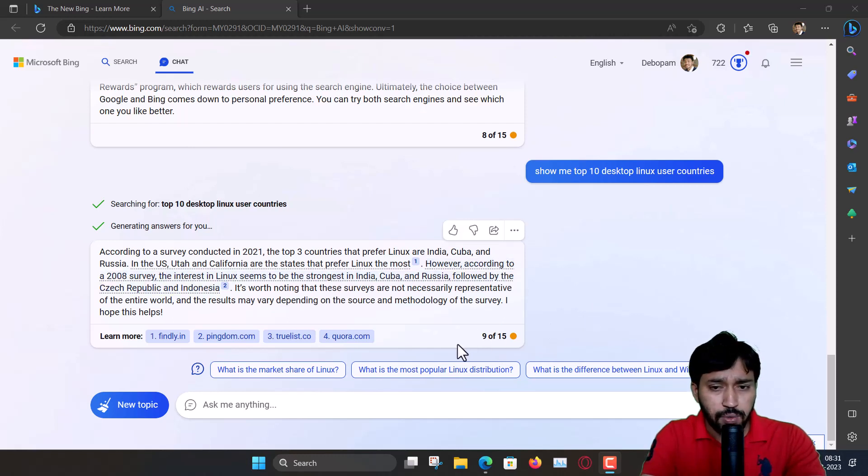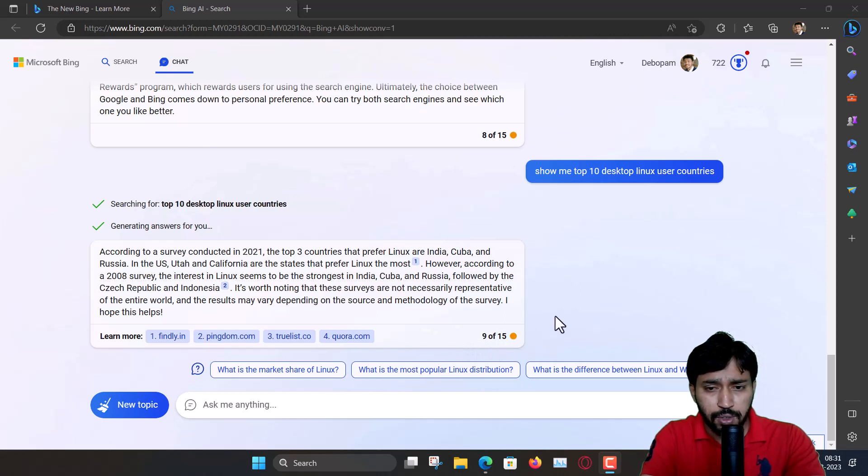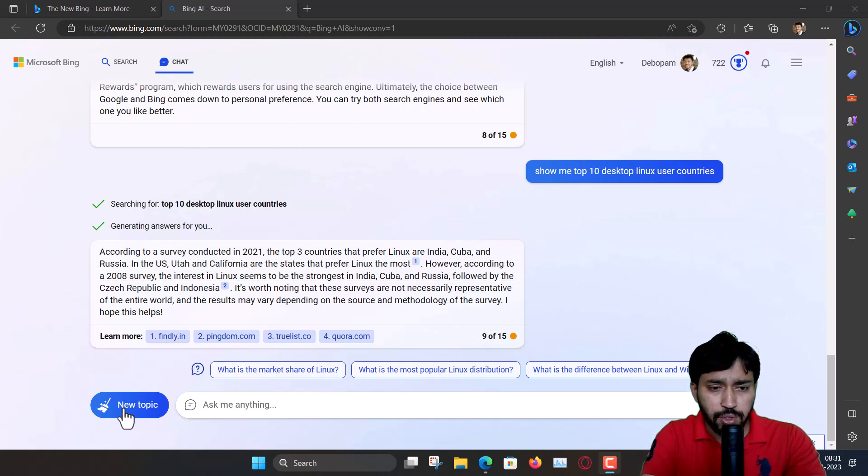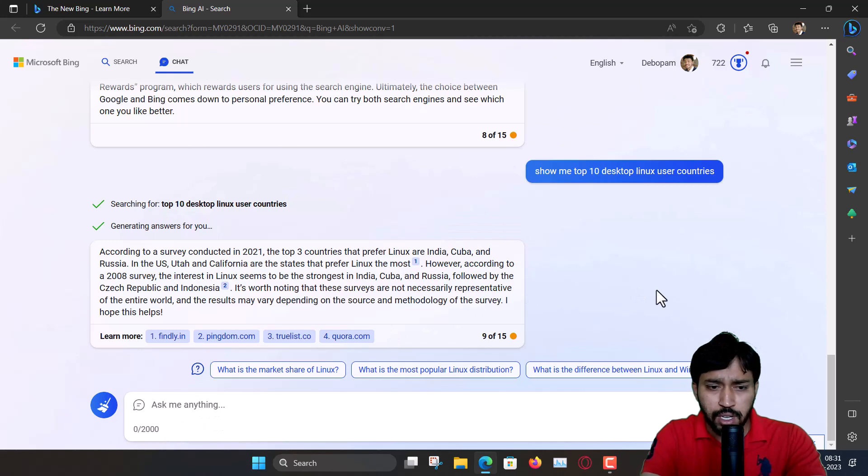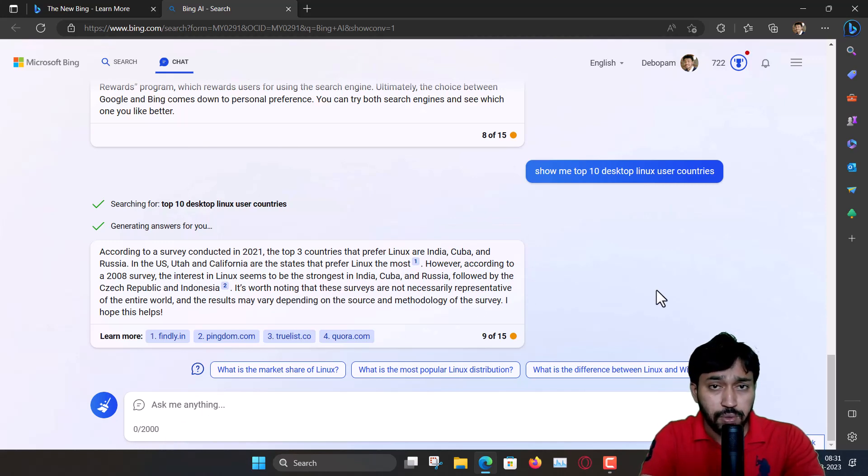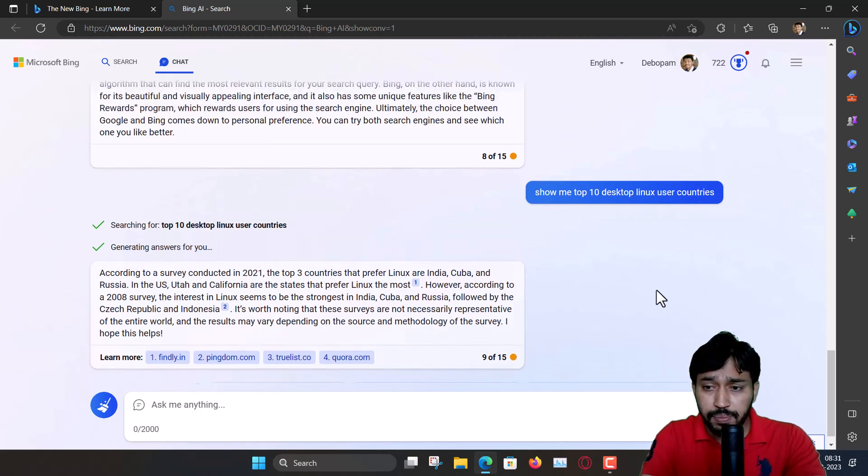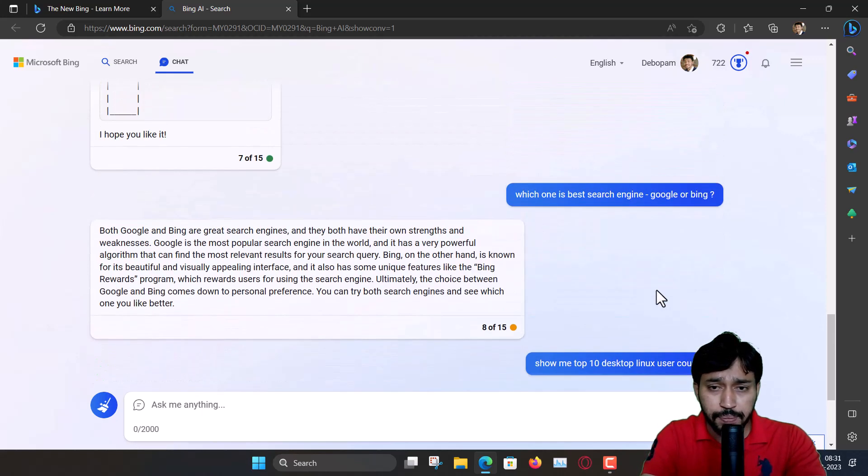In one go, you can ask up to 15 questions in a conversation, then you have to start a new topic. And the query word limit is 2000, so maximum 2000 words you can type for a query.